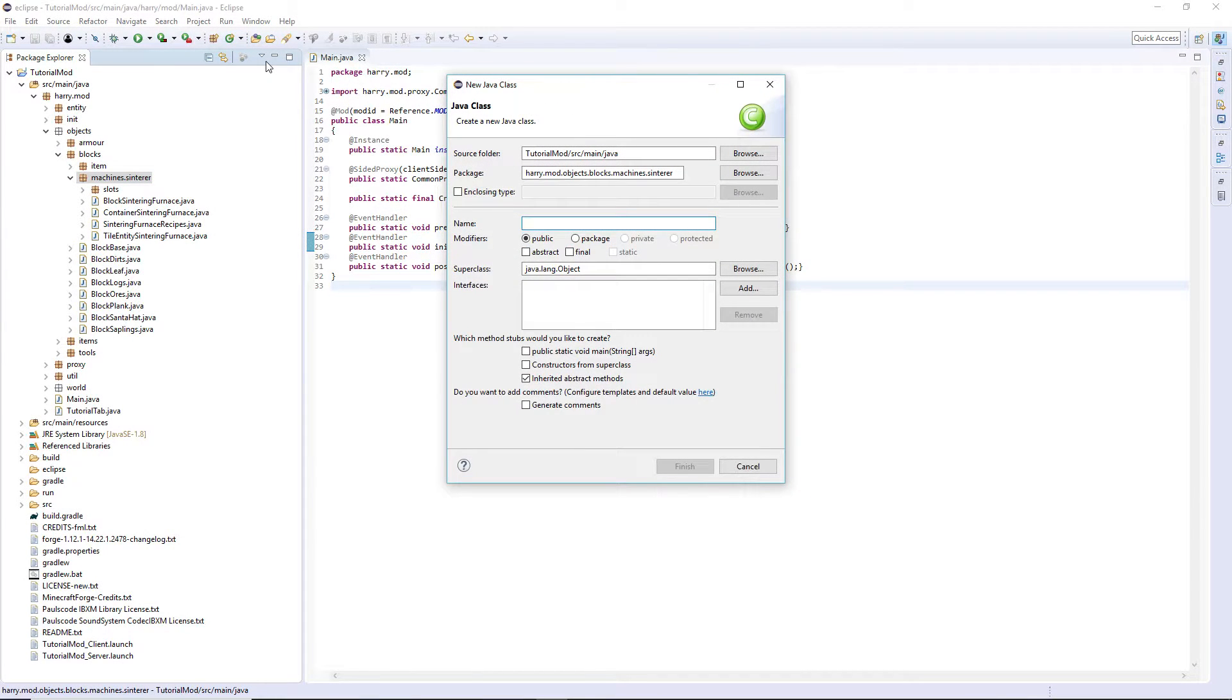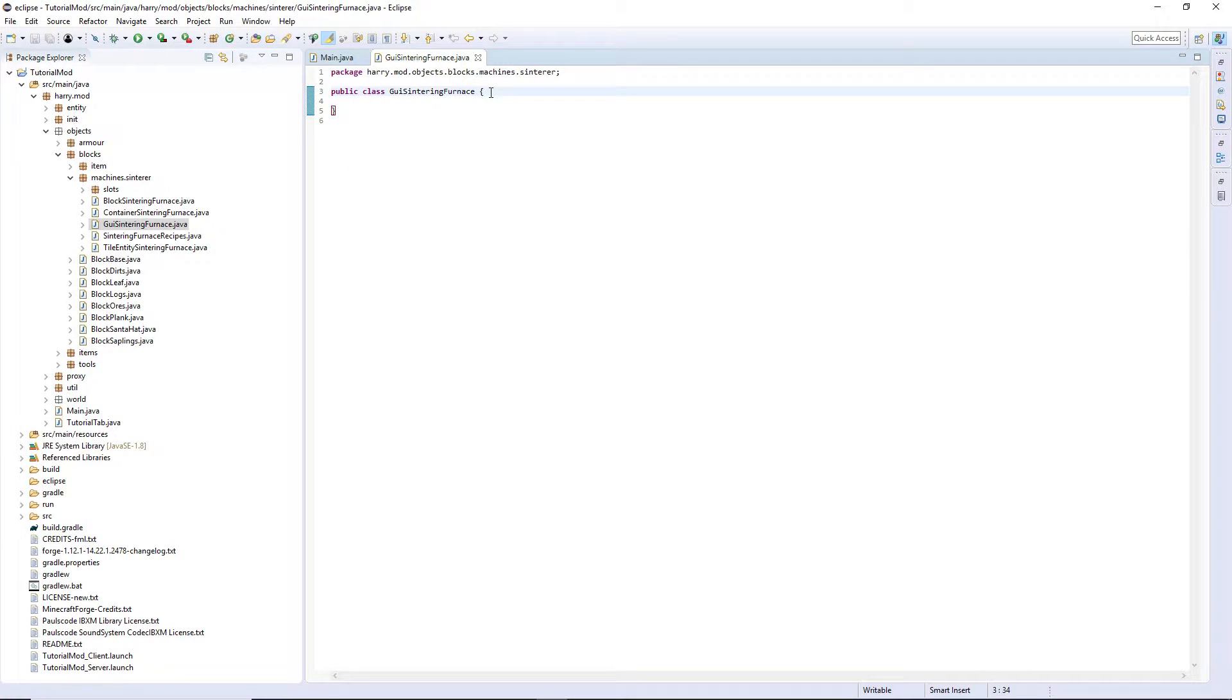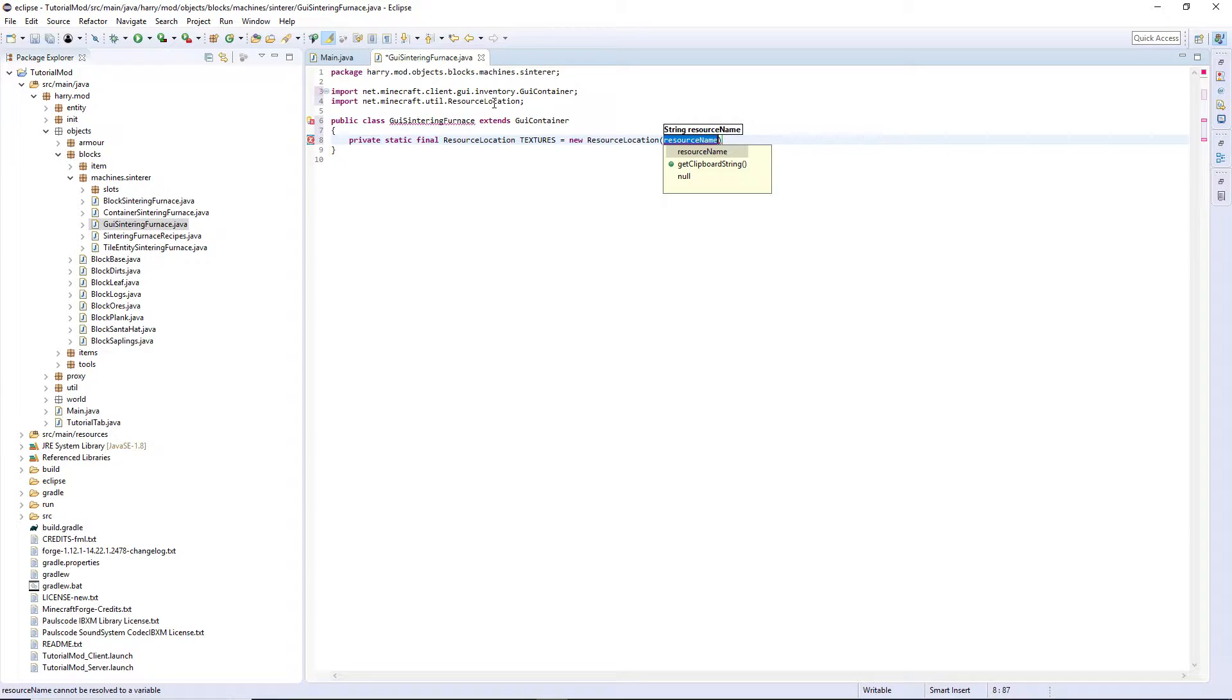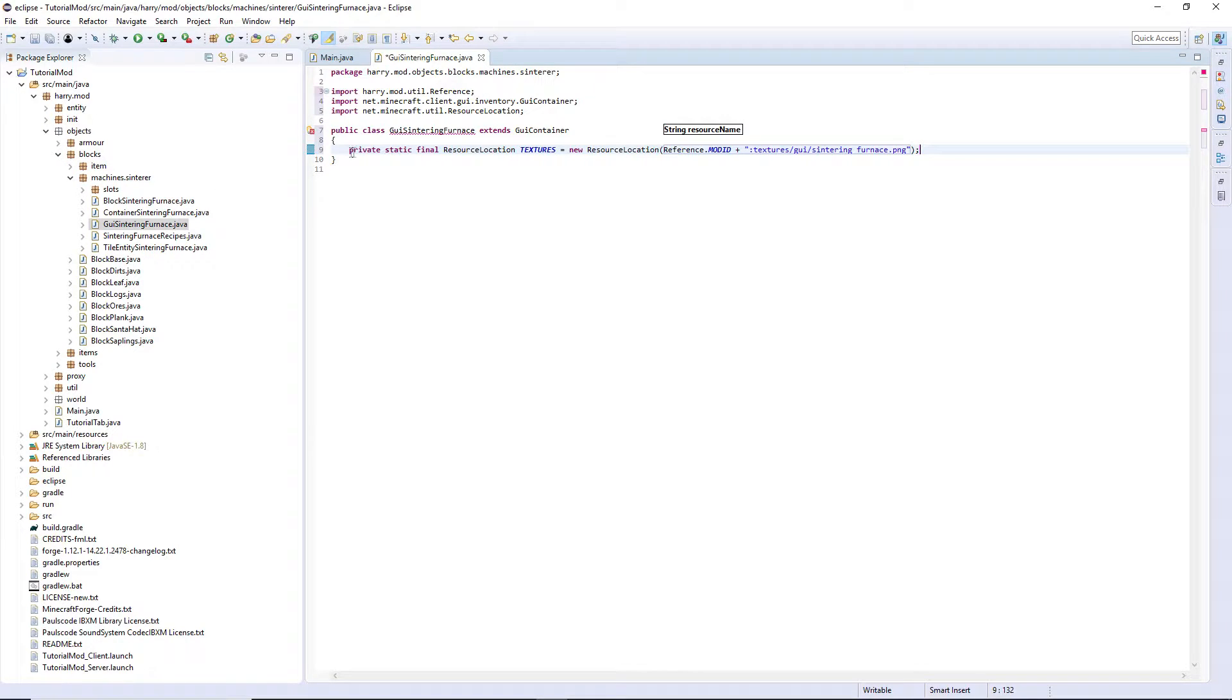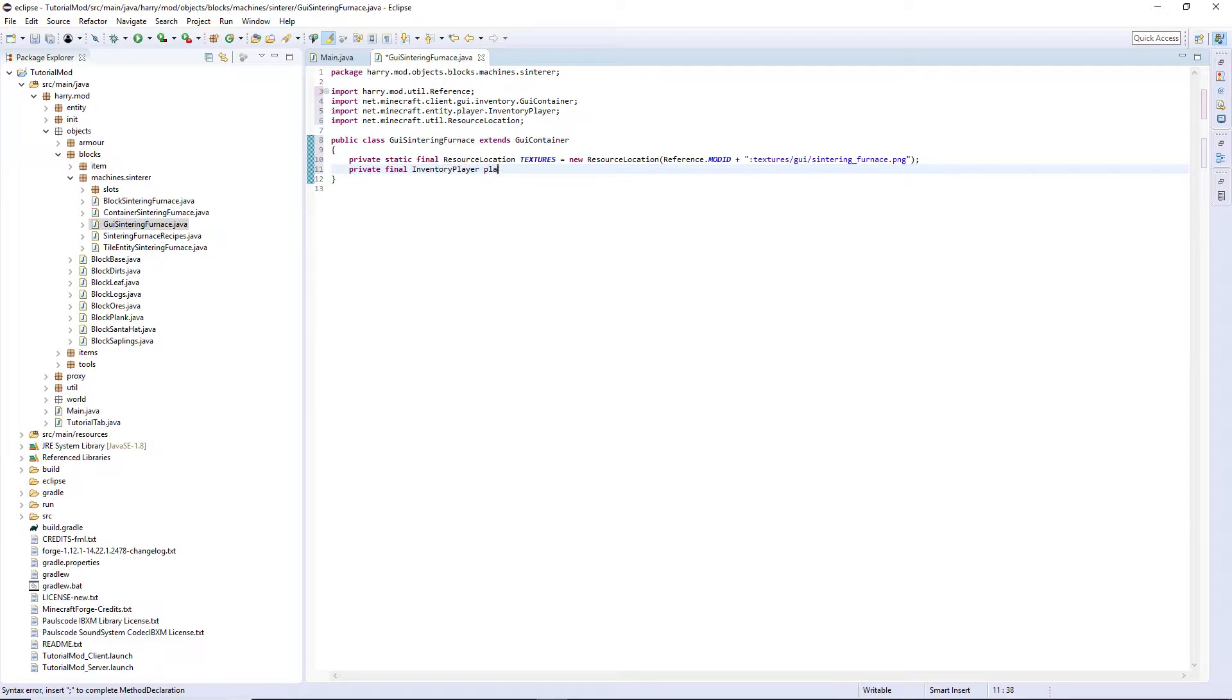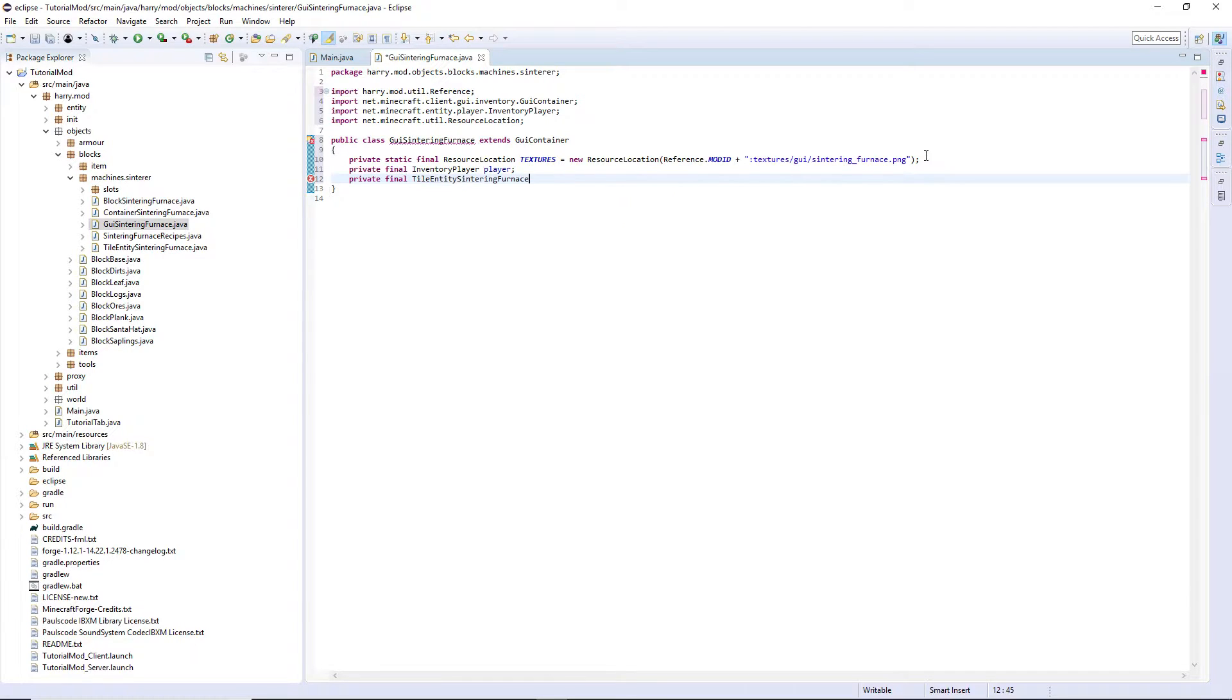We're going to create the GUI class, GUI Sintering Furnace, and it's going to extend GUI Container. We're going to have a few variables. Firstly, private static final resource location called textures in all caps equals a new resource location reference.modid plus colon textures GUI Sintering Furnace dot png. The png is required. This is just telling this GUI class where the GUI texture is stored. There is also going to be a private final inventory player called player and private final tile entity sintering furnace called tile entity.